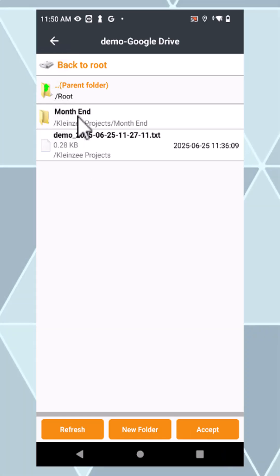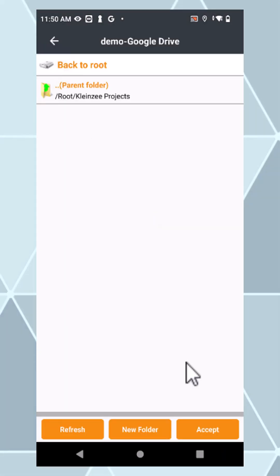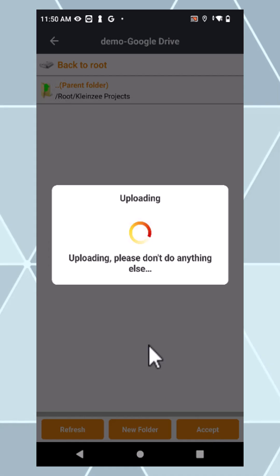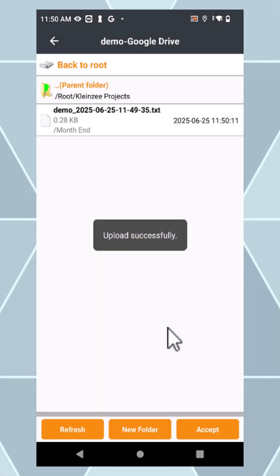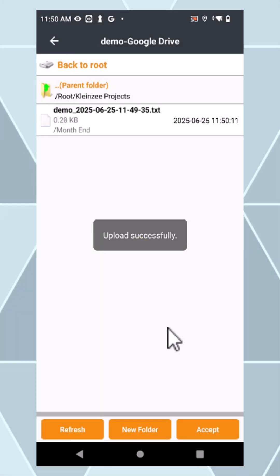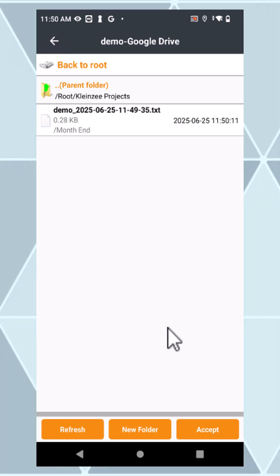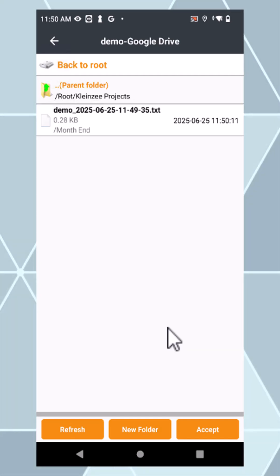For instance, I'm going to choose the month end folder and say accept. Now Landstar will upload my file into Google Drive and it will be available through the cloud on any device that's connected to this same folder or Google Drive.